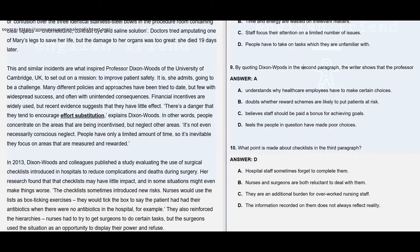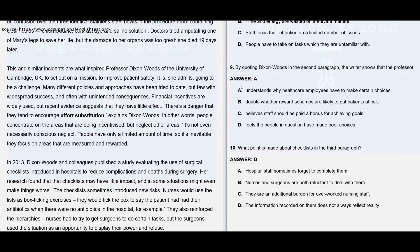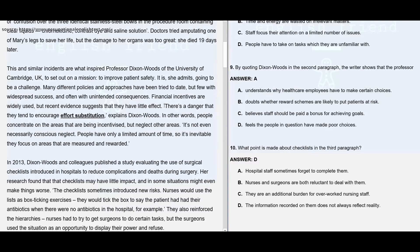Question number 9: By quoting Dixon Woods in the second paragraph, the writer shows that the professor — here the answer is A — understands why healthcare employees have to make certain choices. As we go through the paragraph, here you may see the words of Dixon Woods quoted by the writer. There is a danger that they tend to encourage effort substitution, explains Dixon Woods.